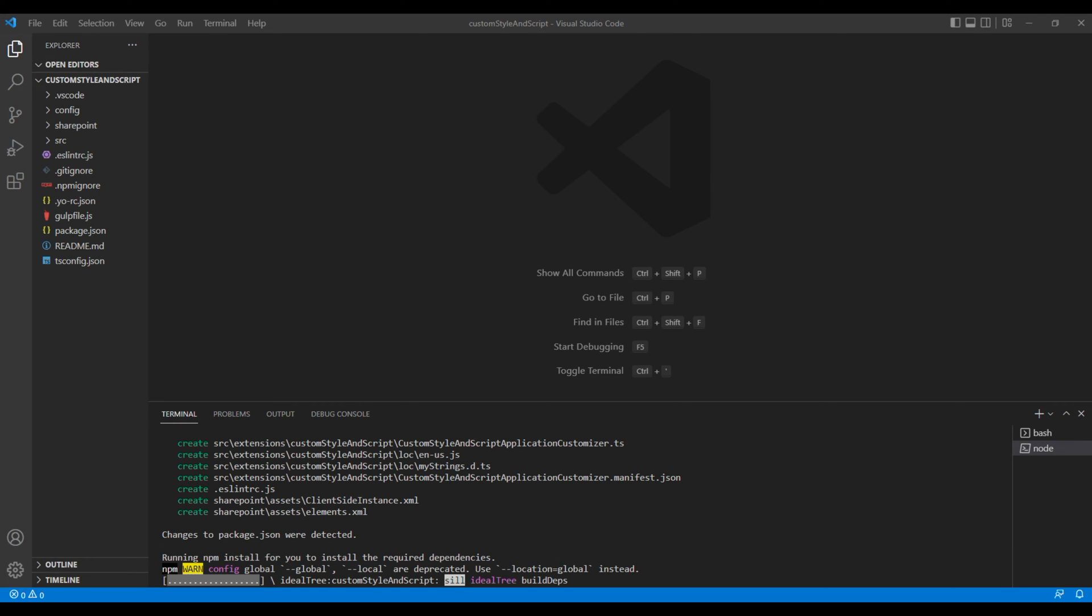Now, this will take some time depending on your machine. So let's wait for the time being.